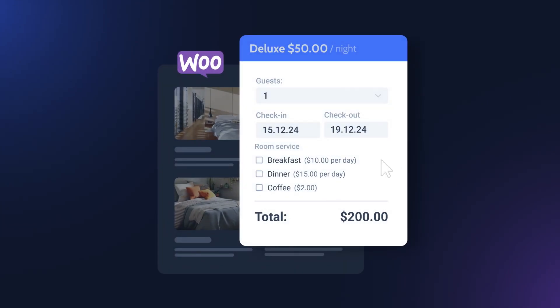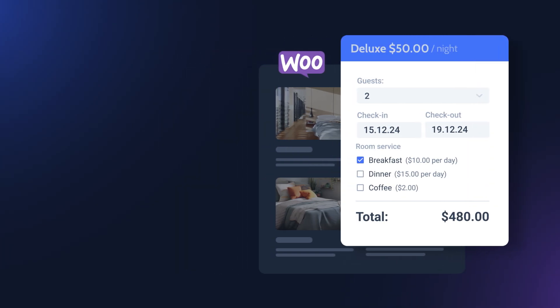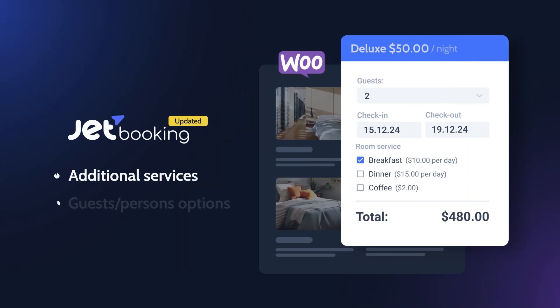In today's video, we will focus on JetBooking functionality and new features added to the recent plugin's version. Stay tuned to learn more about selecting predefined additional booking services and calculating the total price considering the input number of guests and ordered services.